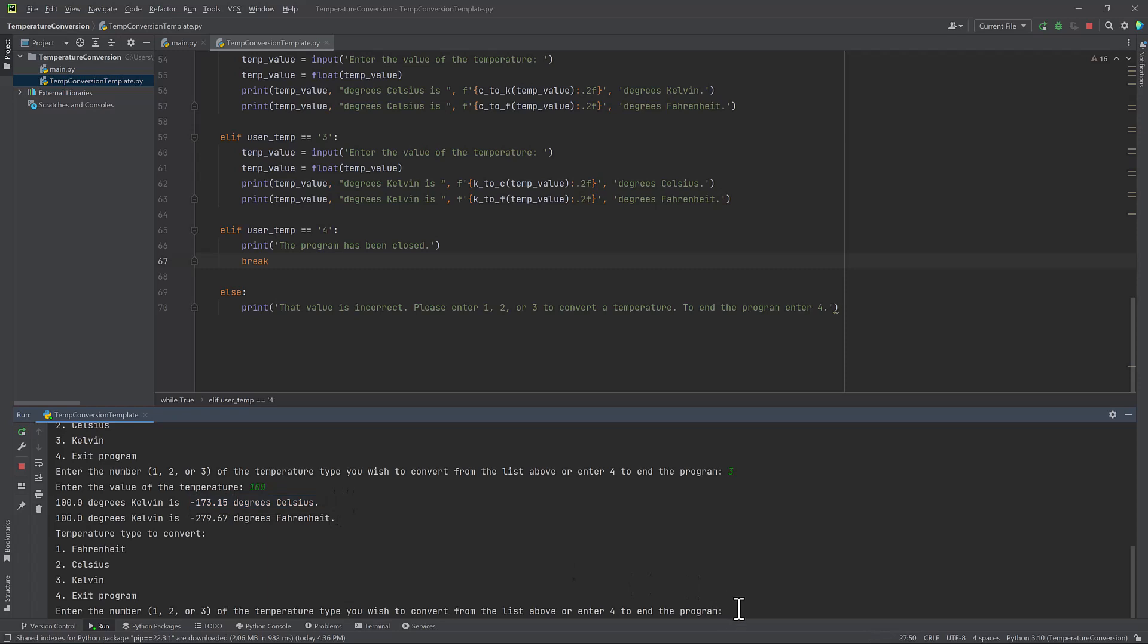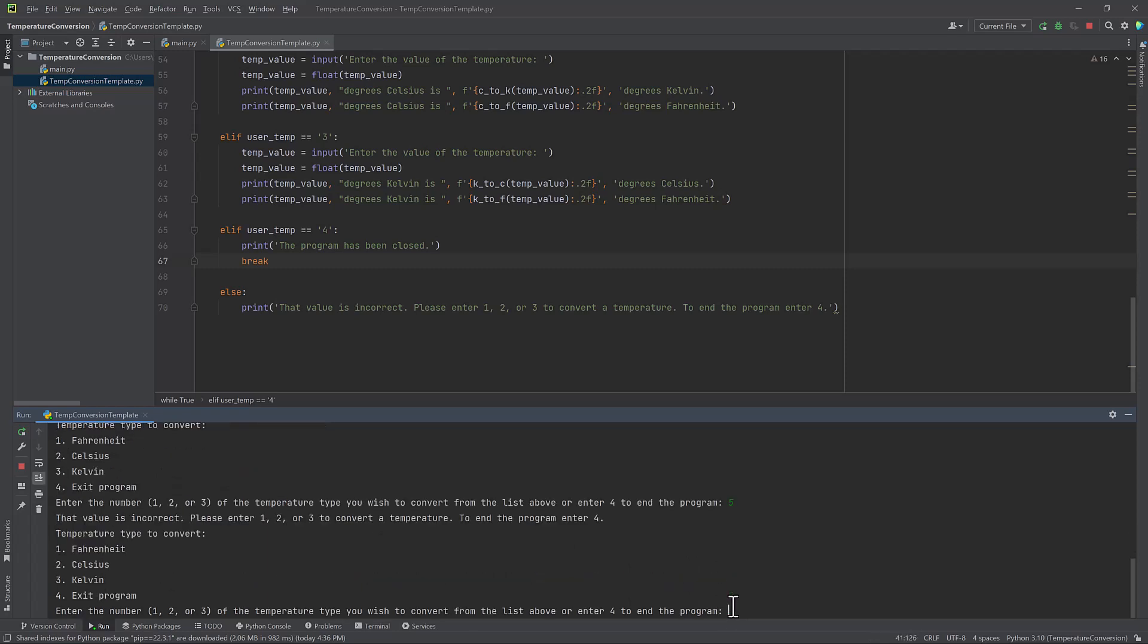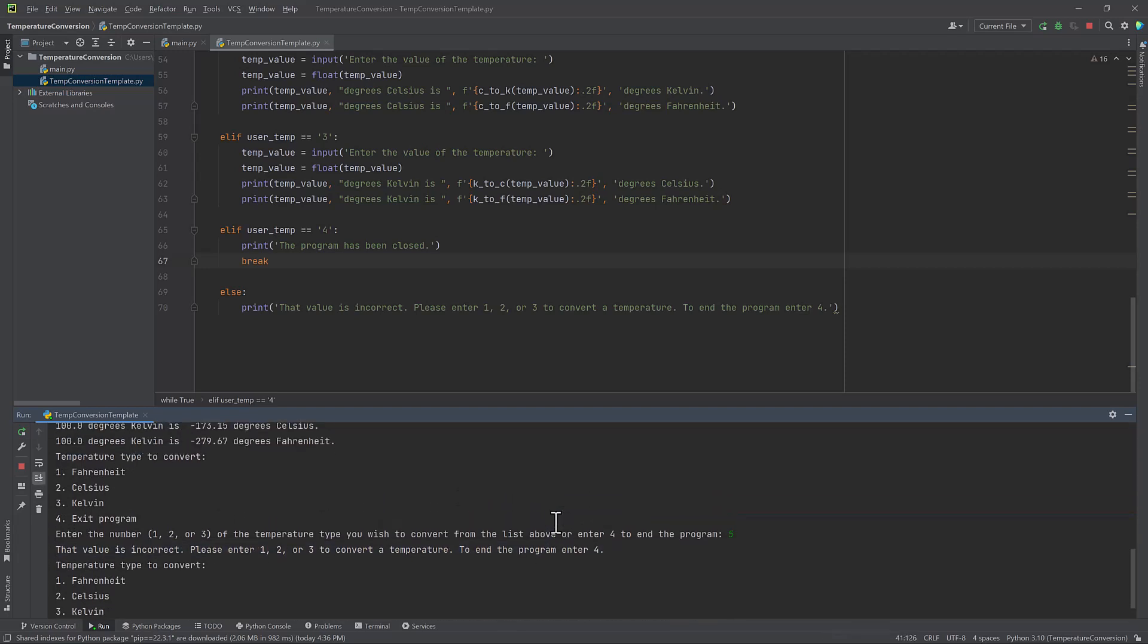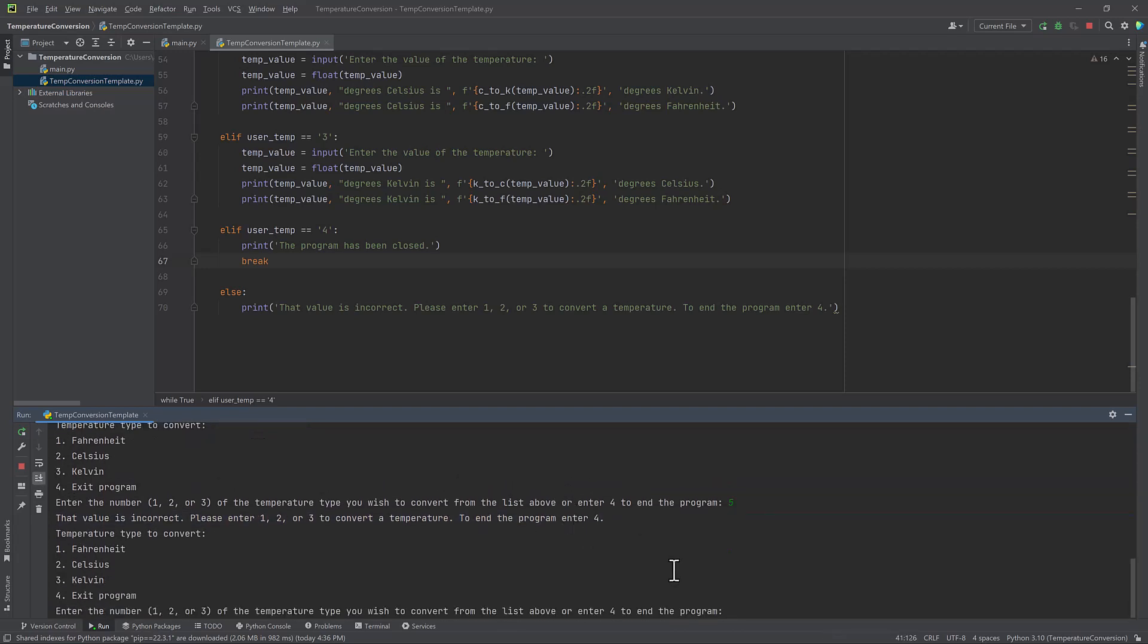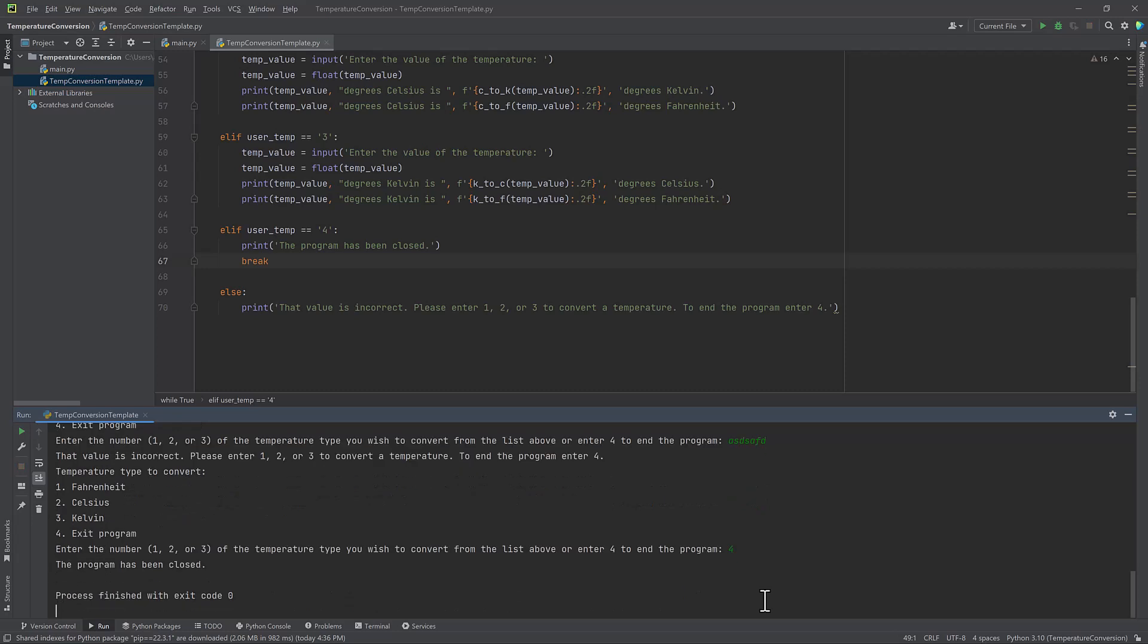Now let's enter a value that's incorrect. I'm going to enter 5. Oh, the value is incorrect. Please enter it. So it's going to tell me it's incorrect. And then again, give me the option to enter another value. What if I enter some letters? The same thing happens. The value is incorrect. Please enter something correct. Let's go number 4. We're going to end the program. And the program has been closed.